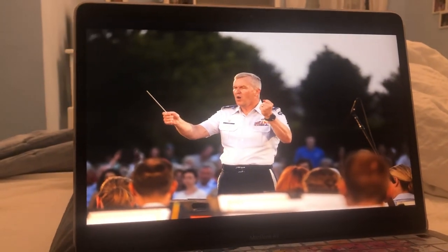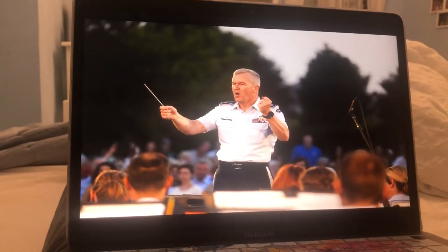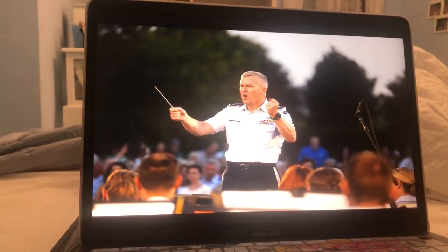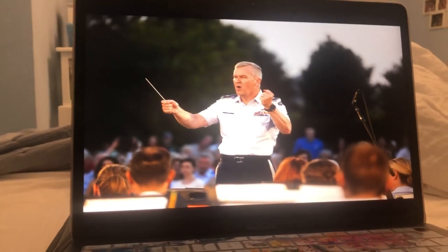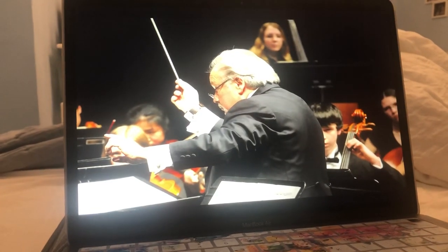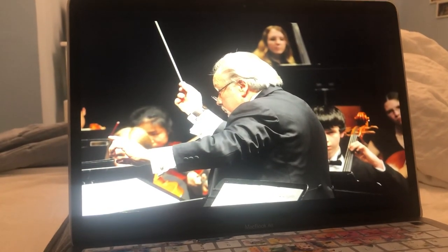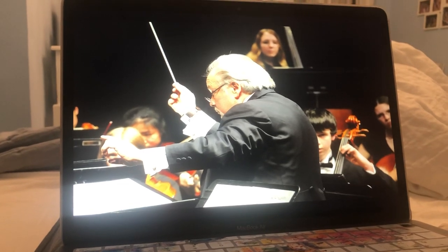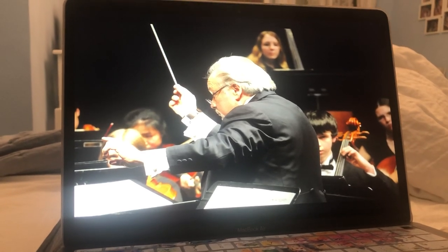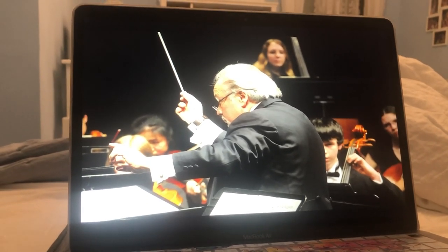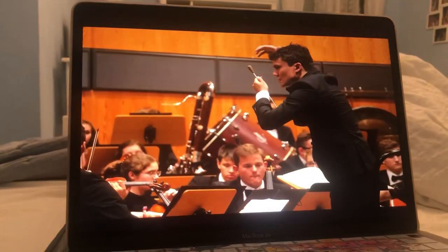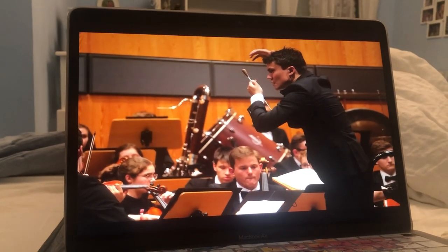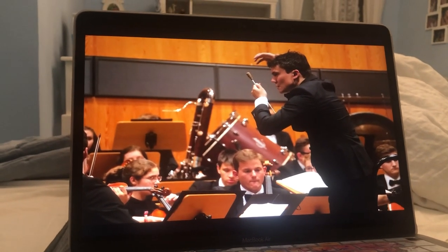Baton. A baton is a stick that is used by conductors to direct a group of musicians. A baton is generally made out of a light wood, fiberglass, or carbon fiber. The baton is usually held in the right hand.